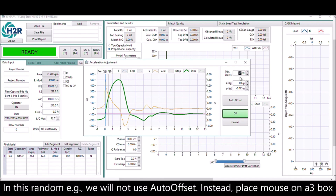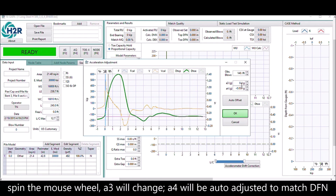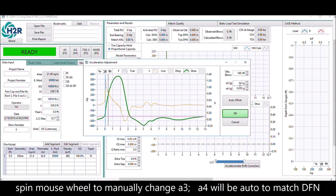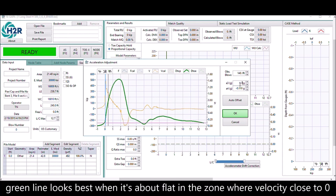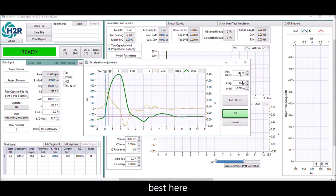Another example, another blow count. Here we don't use auto offset anymore. Instead, place the mouse on A3 and spin the mouse wheel to change the A3 number. You can see that the green line moves as A3 changes. The best result is when the green line is about flat, where V is close to zero.